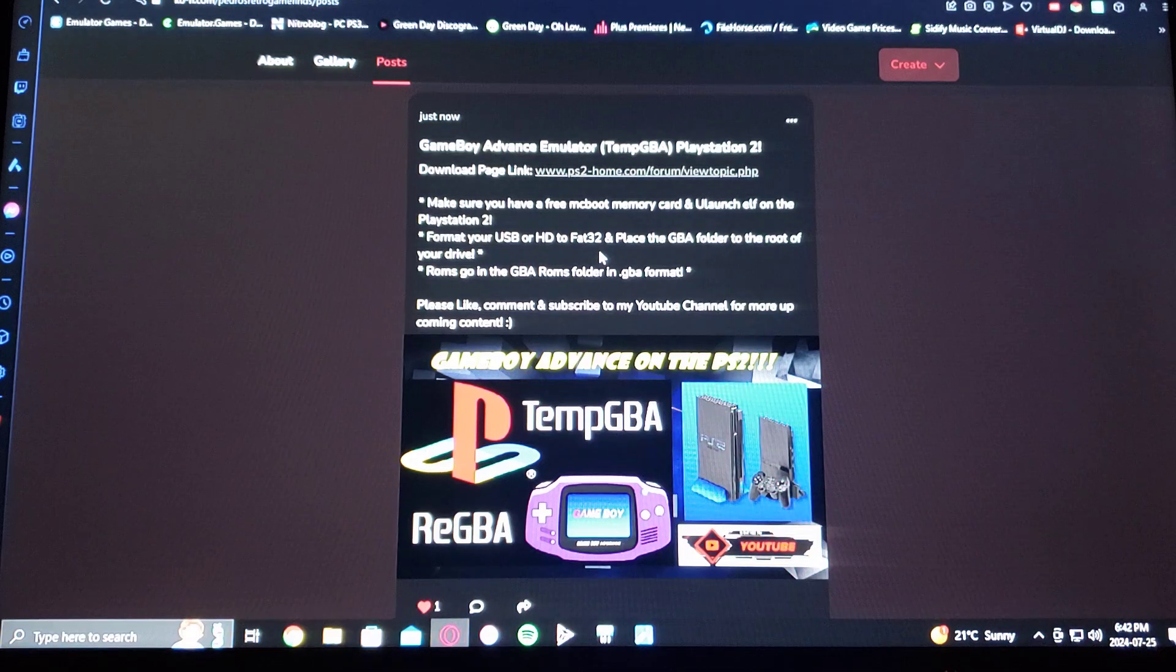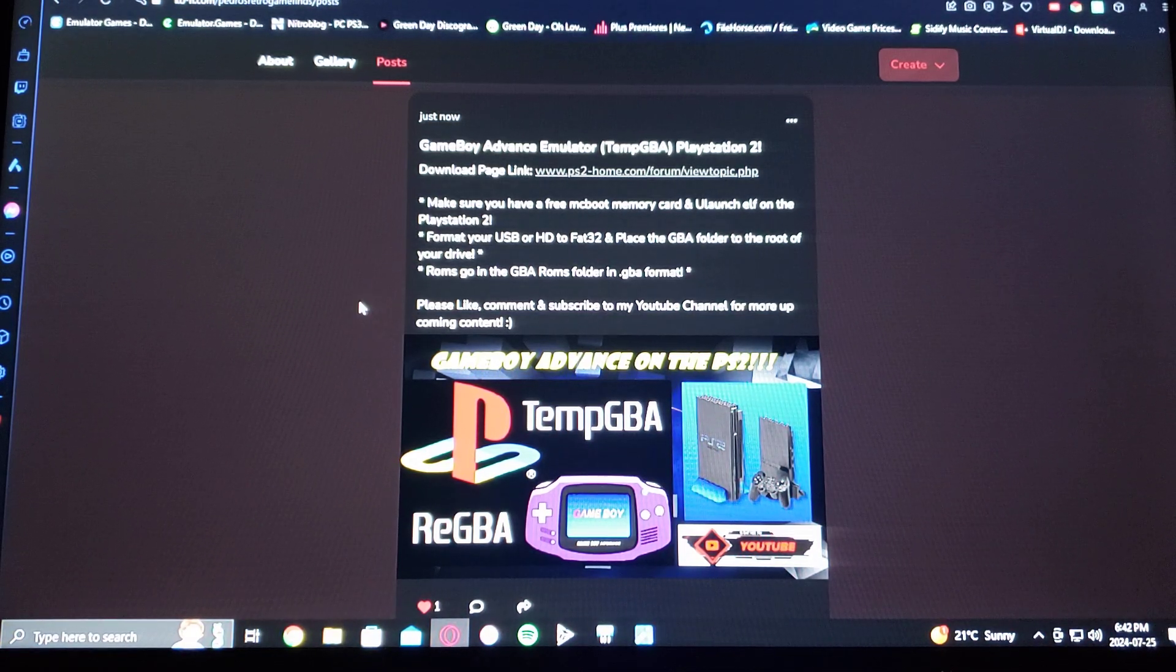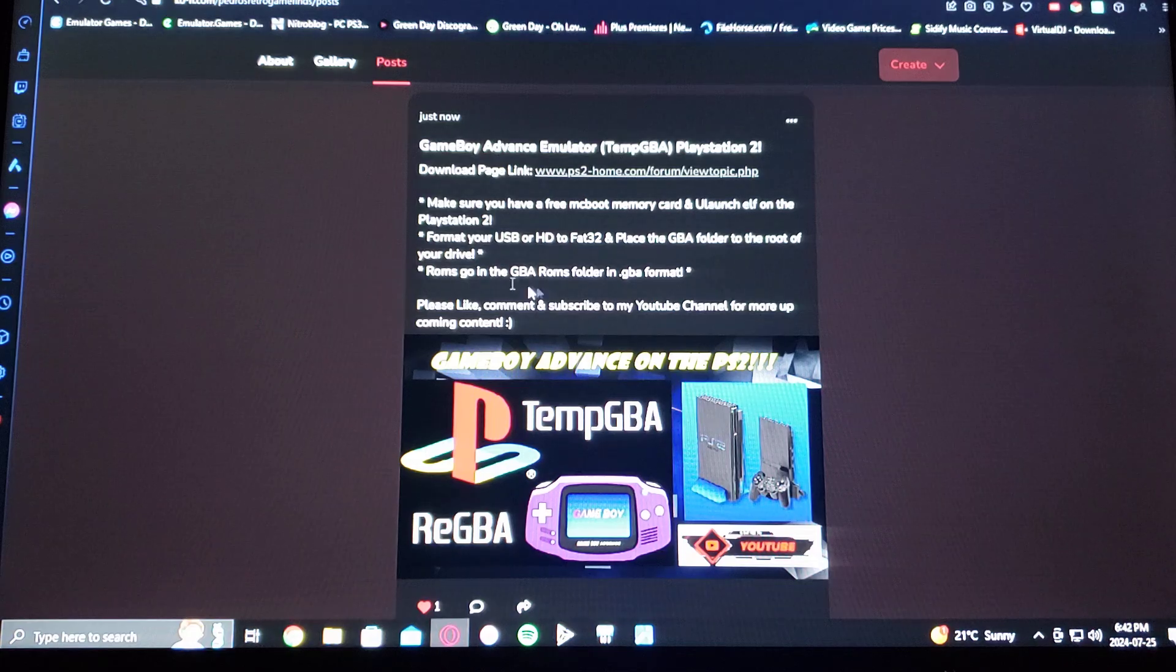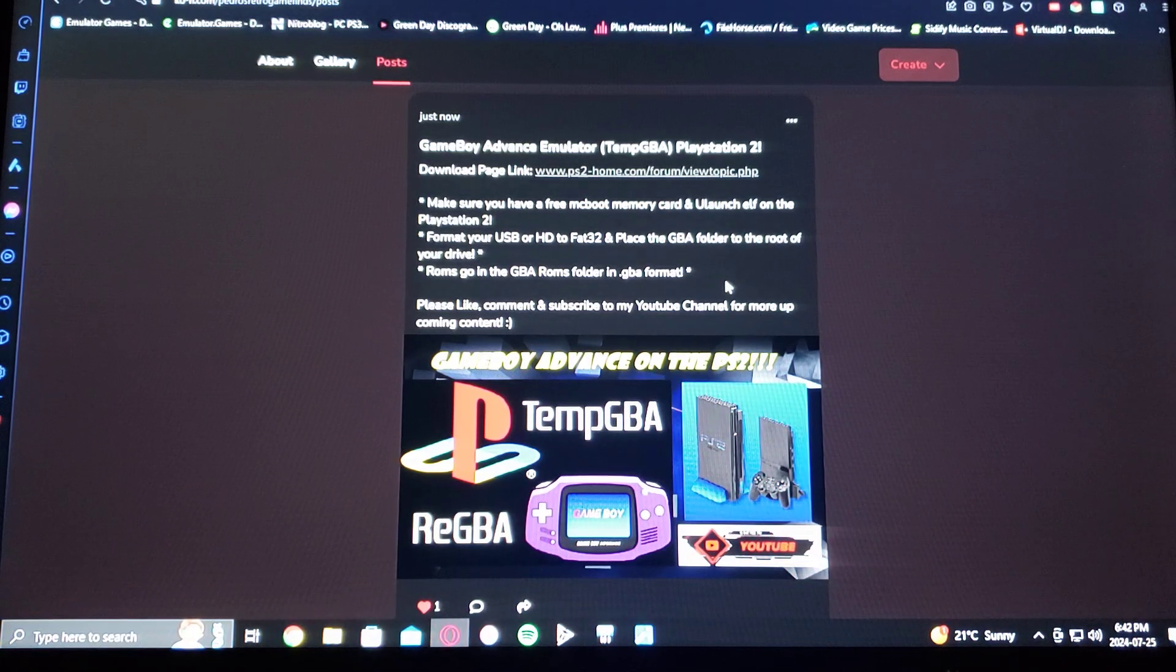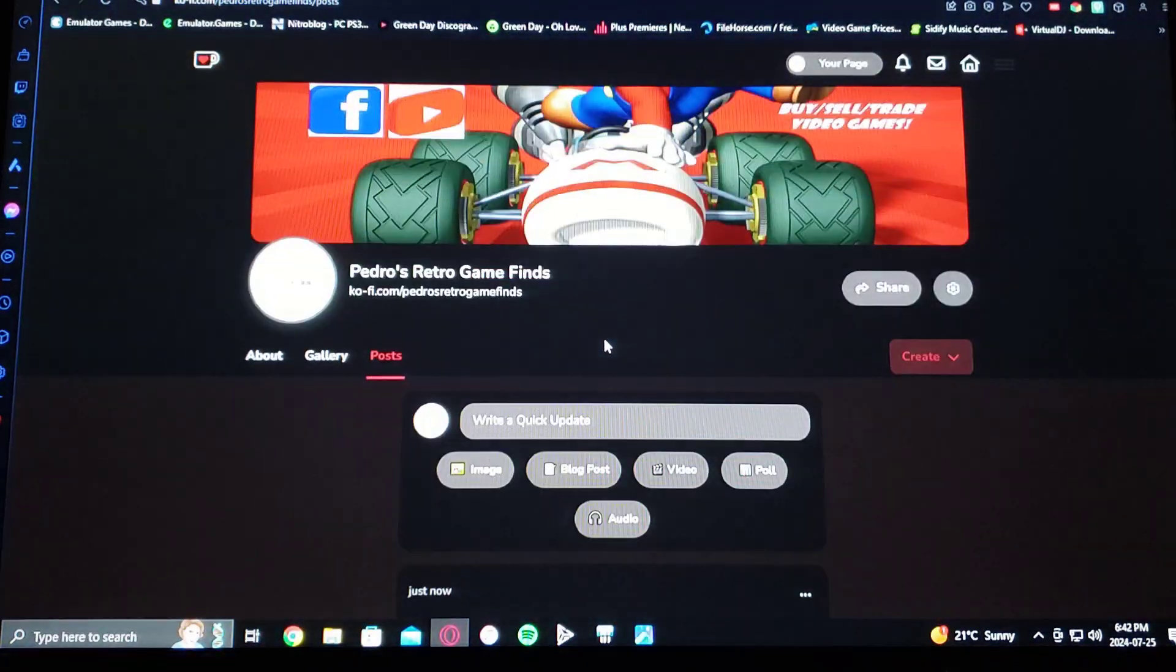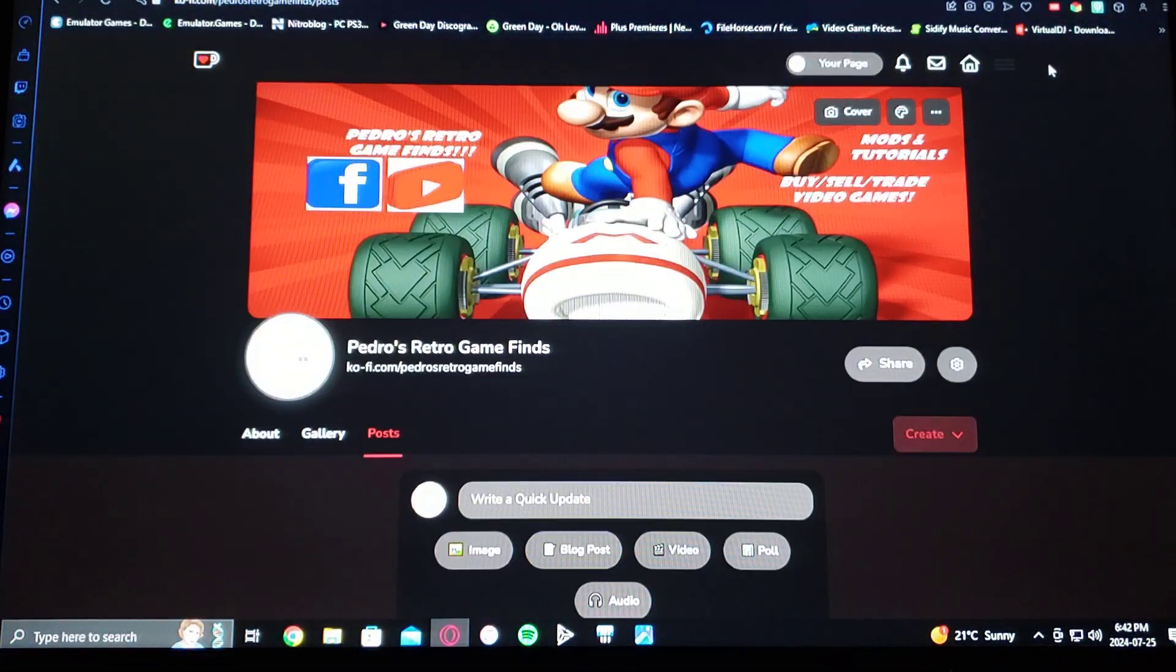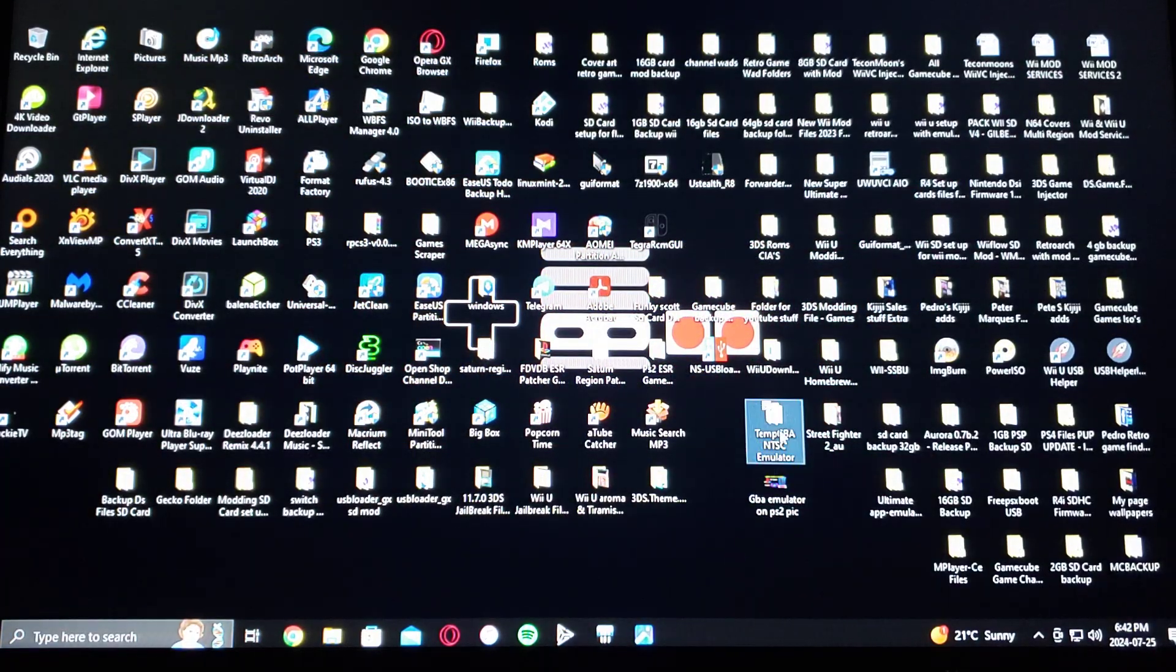Make sure you have a Free McBoot memory card and you launch ELF. Format your USB or HD to FAT32 and then place your GBA folder on the root of your drive. The ROMs themselves go in the GBA ROMs folder in dot GBA format. Now I'm going to show you what the folder is going to look like once you download it.